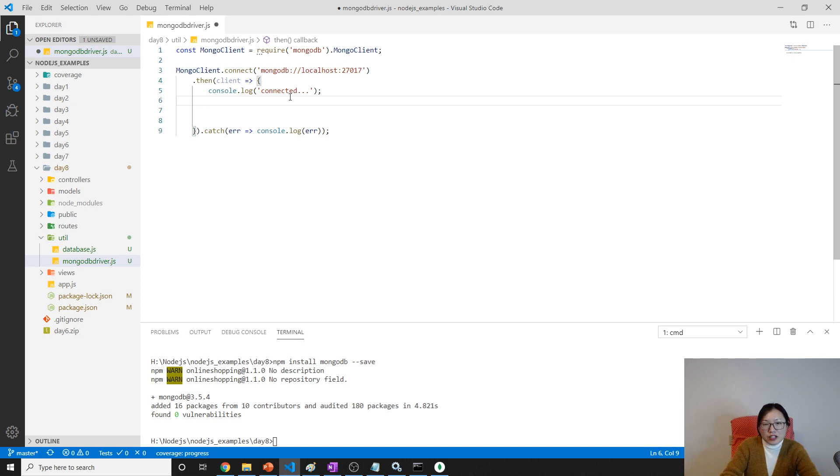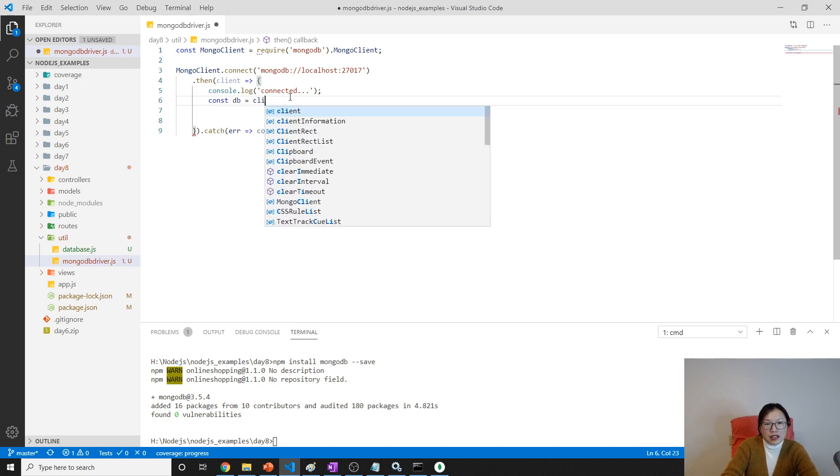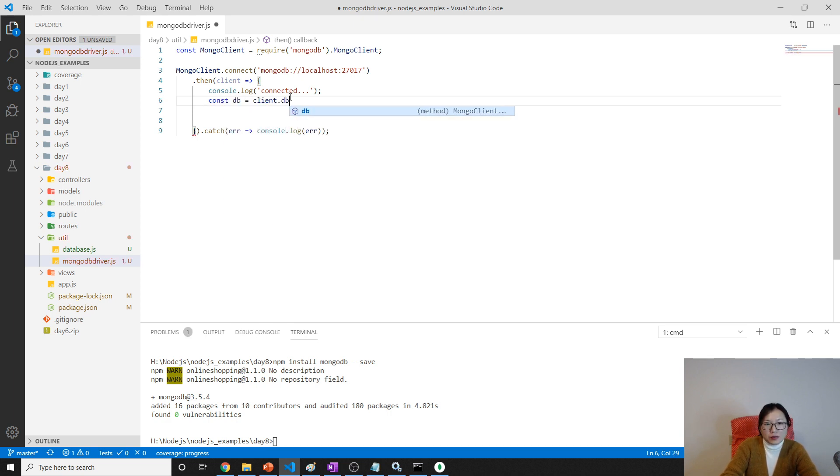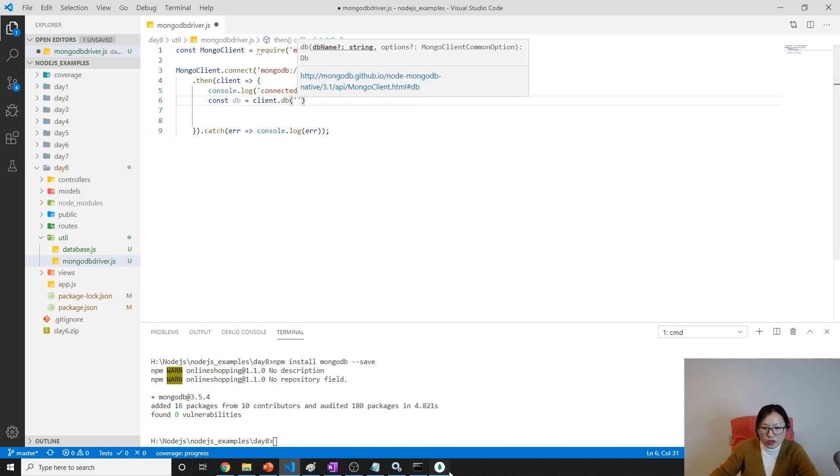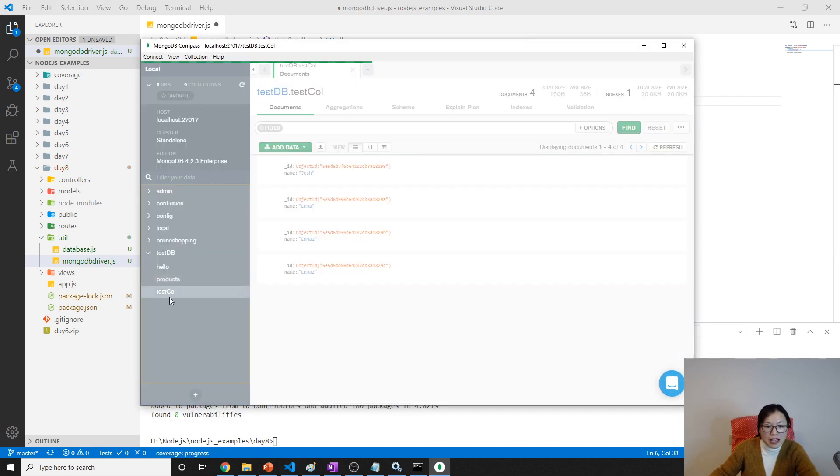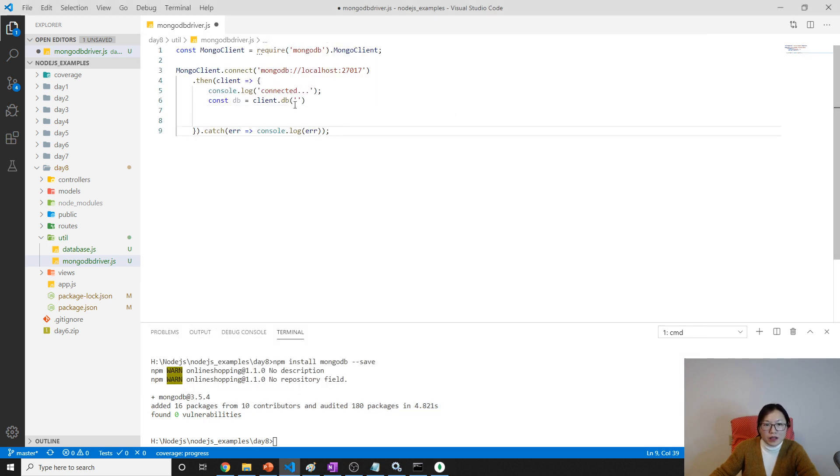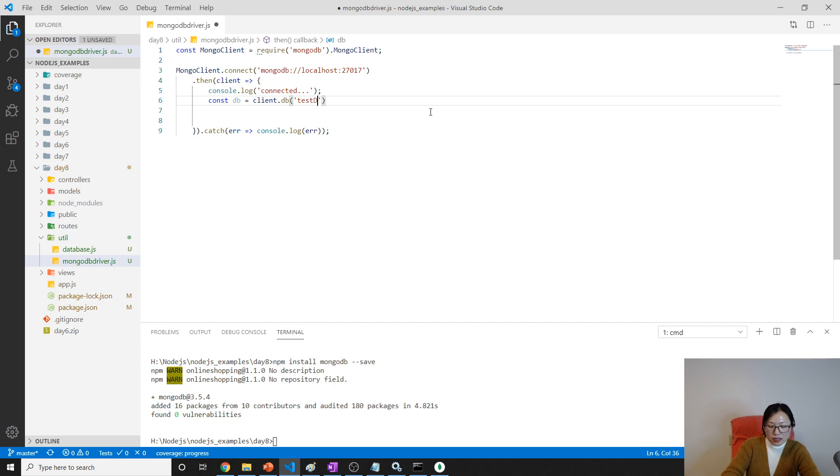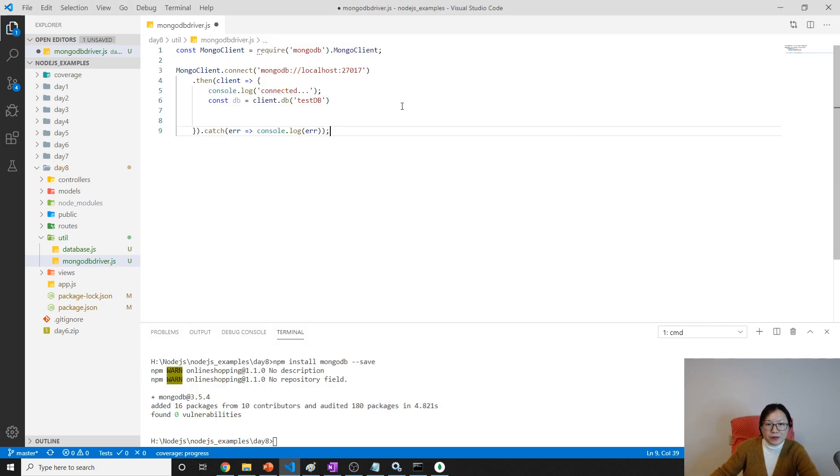Once it connects, you can console.log 'connected'. From this client you can get the database. You can set which database you want to work with. Suppose I use client.db - I will connect to test db, which is this one.